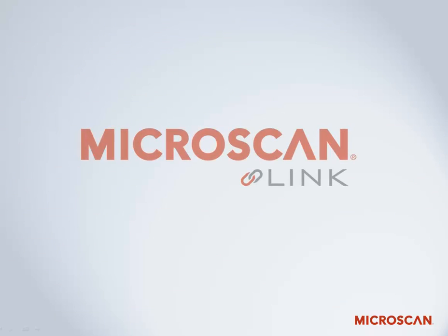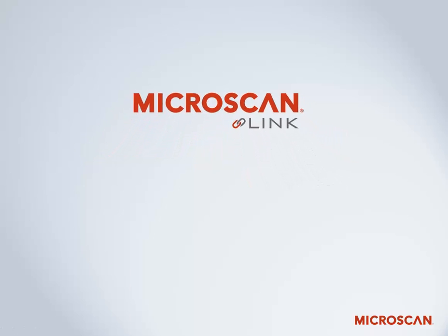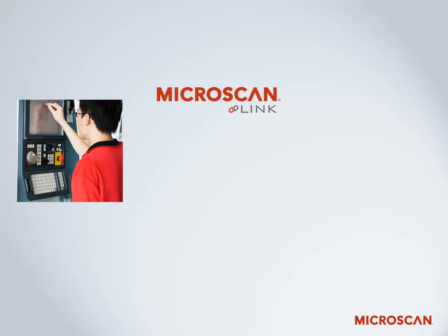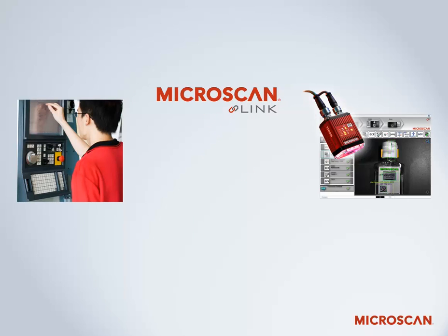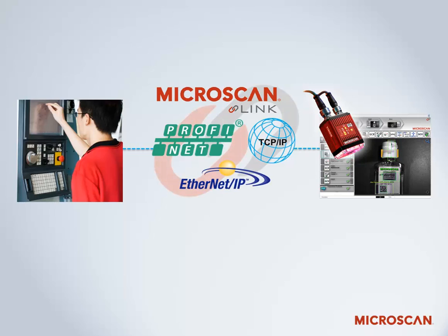MicroScanLink is a one-click connectivity tool that enables seamless integration of AutoVision machine vision inspection jobs into any automation system. From a single PLC to a network of machine vision cameras, MicroScanLink establishes the line of communication between AutoVision and the entire factory floor.